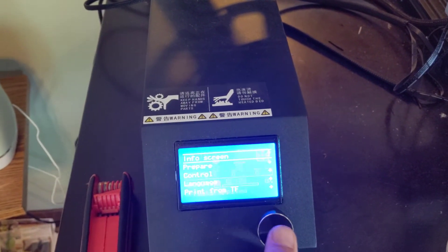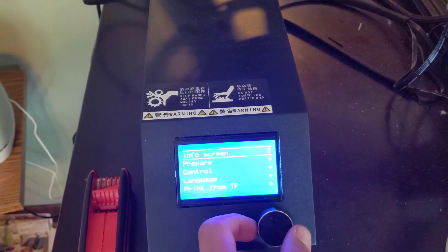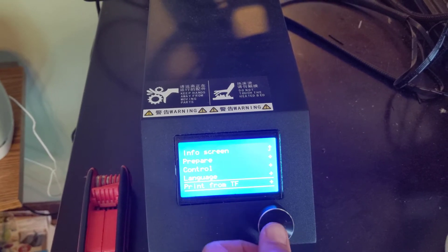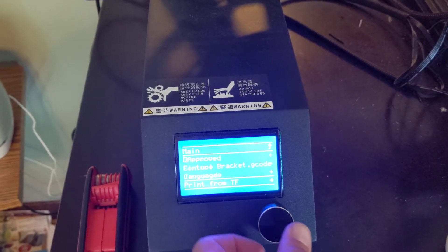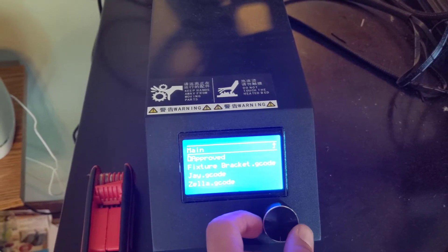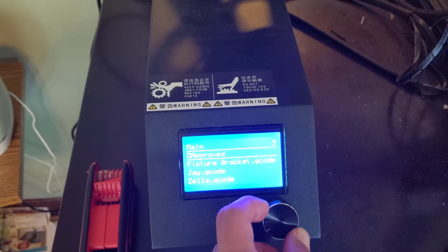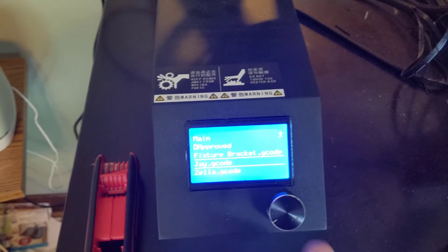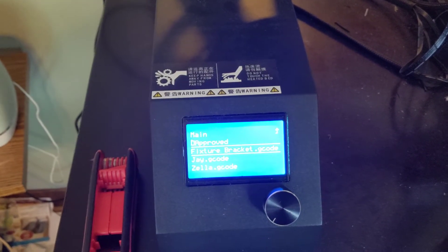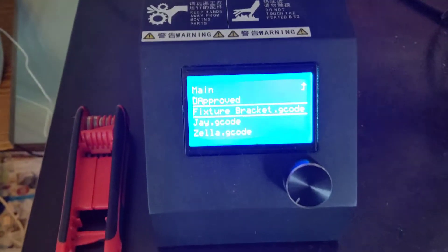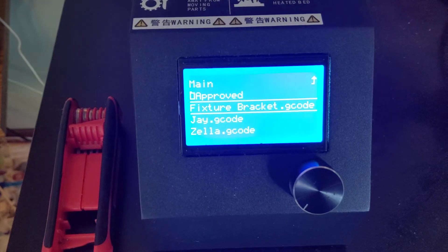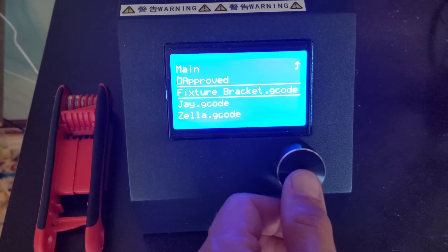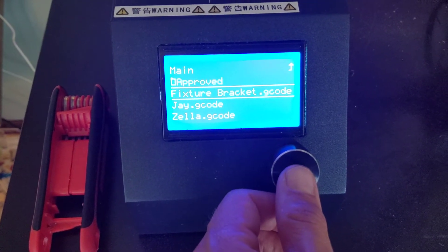I'm going to go ahead and get the print started. I'm going to tell it to print from the SD card, and there is that G-code file. It actually blends in right with all my other ones that are from Cura, so it actually looks like any of the other ones I would have created from Cura.